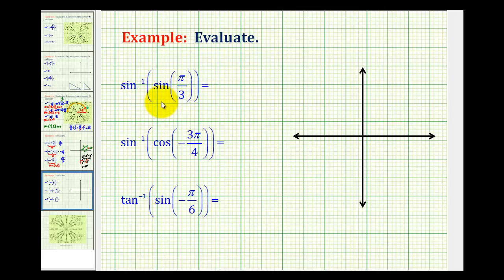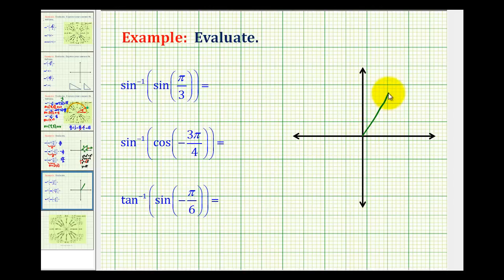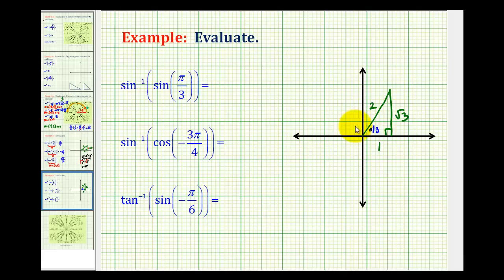Let's start by modeling the sine of pi over three with a reference triangle on the coordinate plane. Pi over three is equal to sixty degrees, so we'll sketch a sixty degree reference angle and reference triangle in the first quadrant. We know the short leg is one, the hypotenuse is two, and the longer leg is square root three — this is pi over three radians. So the sine of pi over three is equal to square root three over two.